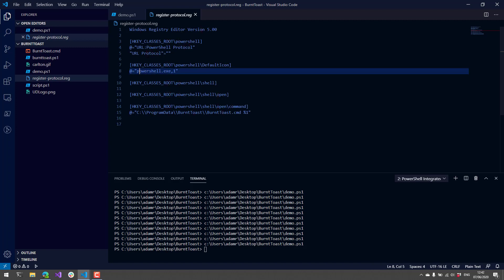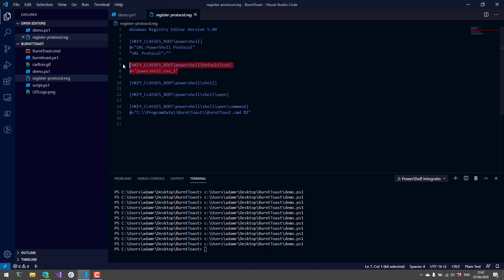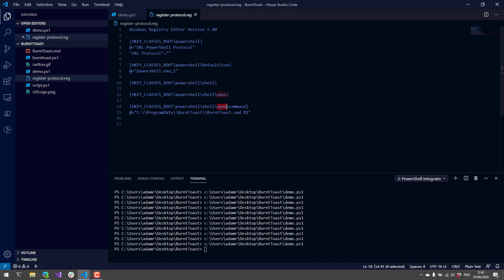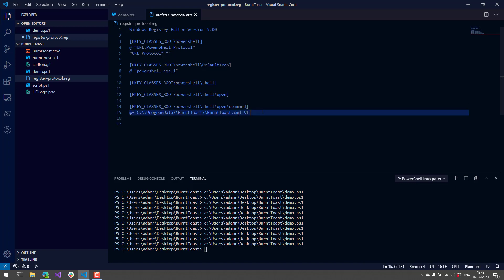I'm going to specify PowerShell.exe as where I get my icon from. Then finally, in this PowerShell\shell\open\command key, I am going to specify a BurntToast.cmd file, and this percent one here is actually getting the first argument passed to the protocol handler.